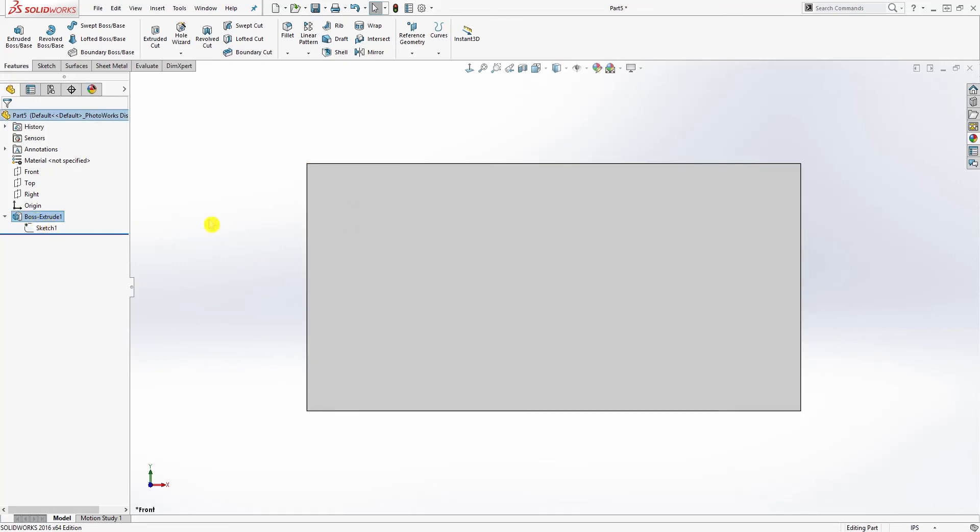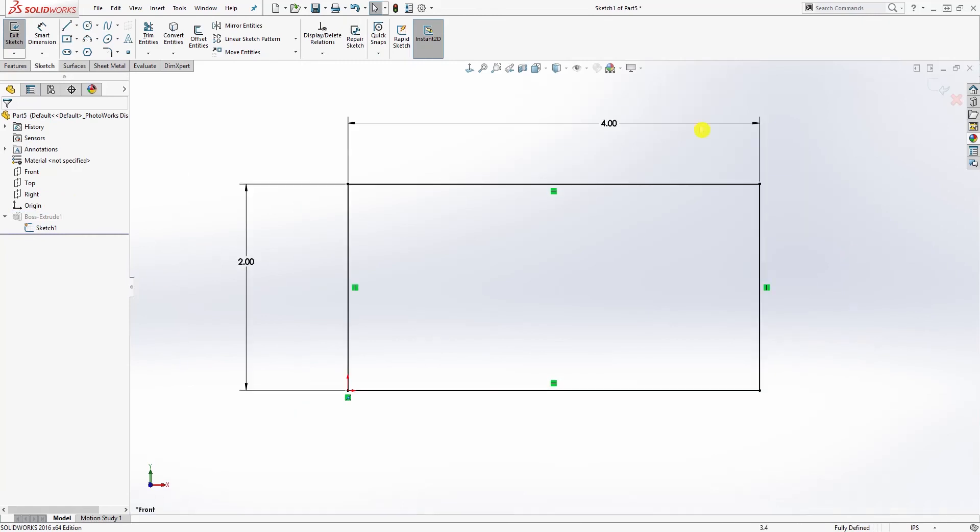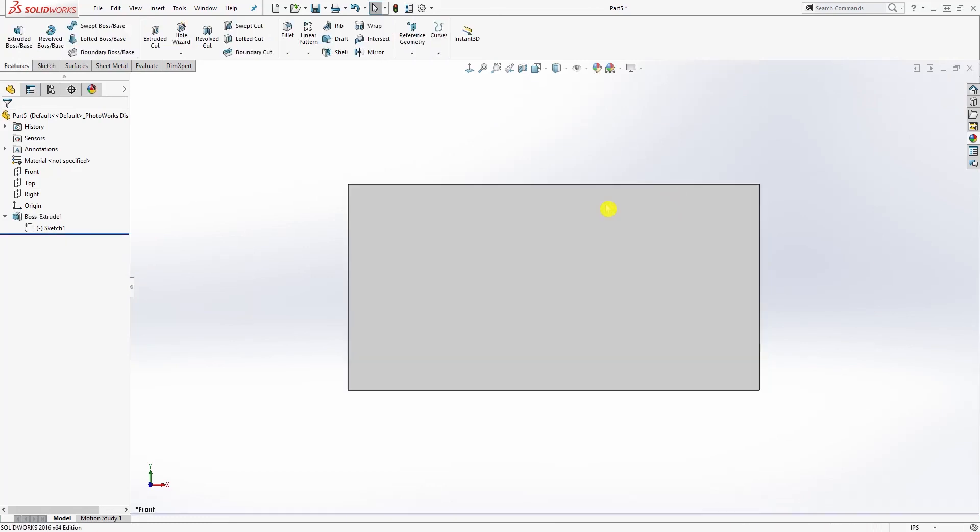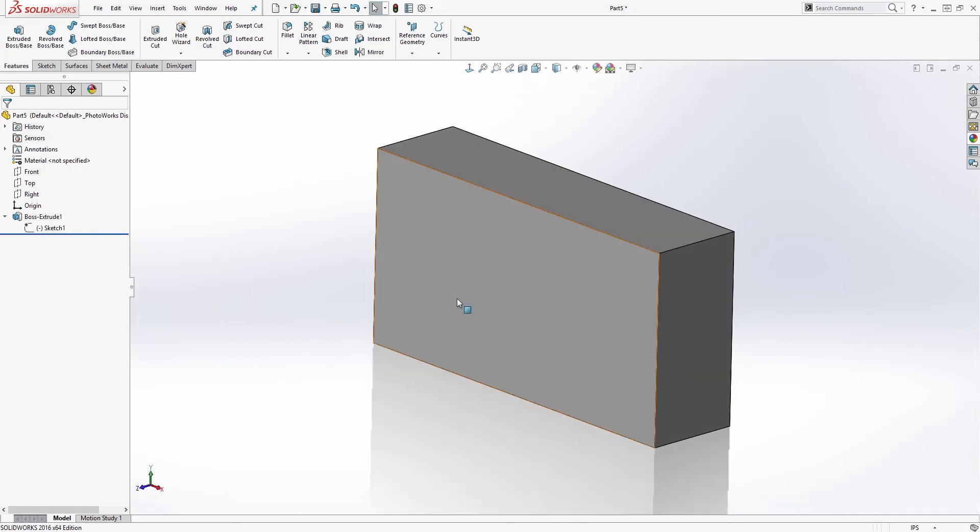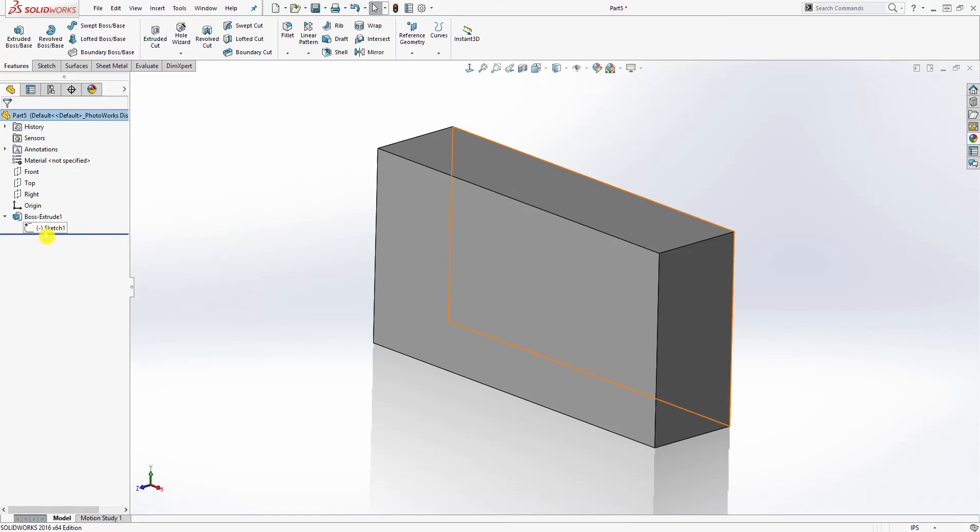Another thing I forgot to mention - let me go back into my sketch and delete this four dimension. Now you see it's saying 'under defined' down here. I'm going to exit that sketch and make the extrude. You see, now that I made the extrude, if you look under this feature manager tree and click this dropdown, another way you can tell whether your sketch is undefined is you will see this minus sign in parentheses. Anytime you see a minus sign with parentheses next to your sketch, it means your sketch is undefined.